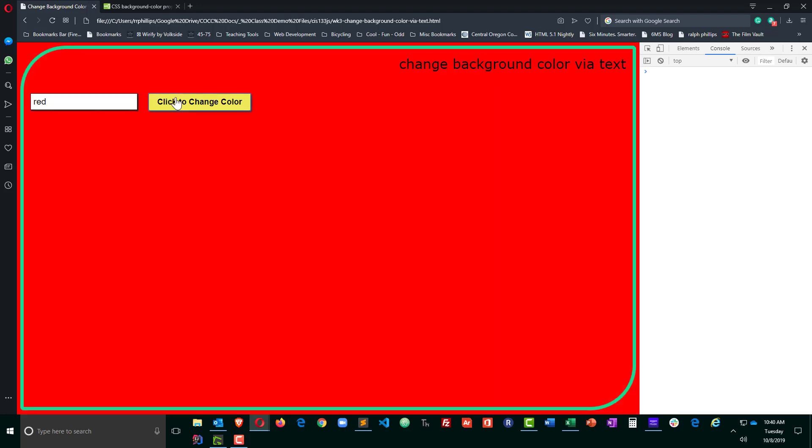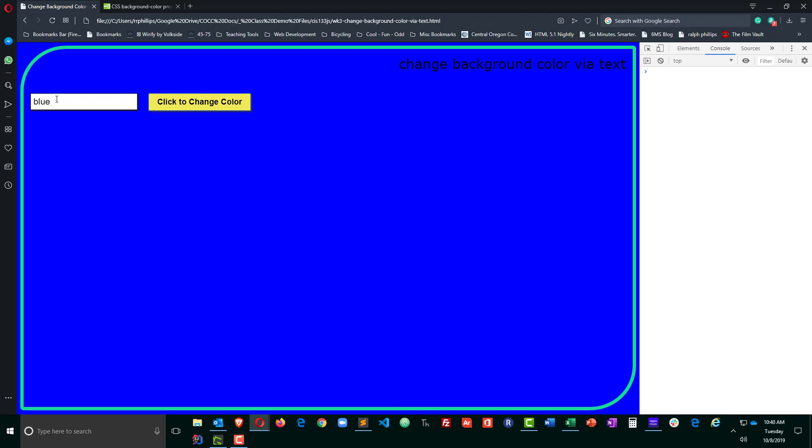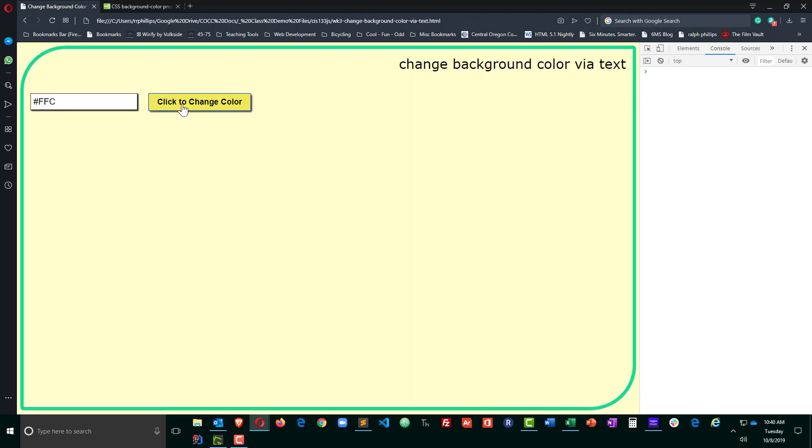Red, change color. There we go. And blue, change color. Perfect. And we should be able to type a hex code in. How about FFC, which is a light shade of yellow. Cool, that's working.